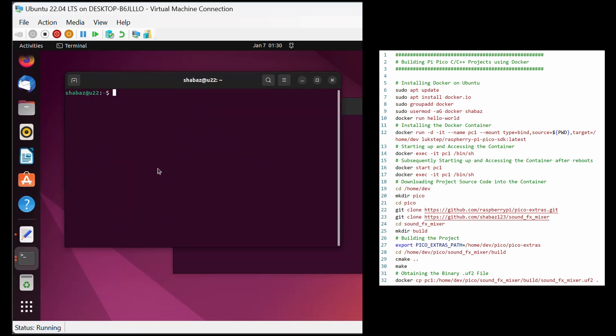I now needed to do this sudo chmod 666 command. I don't know why, but it was only needed when using a Linux VM on my Windows PC. I didn't require this command when I was using an actual Linux PC. All I can suggest is that you could skip this, and if you get an error on the next command, then come back and type this command. The 666 refers to particular bits in a bitmap that indicate folder permissions for different types of users.